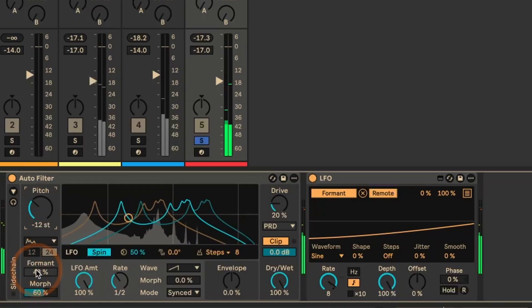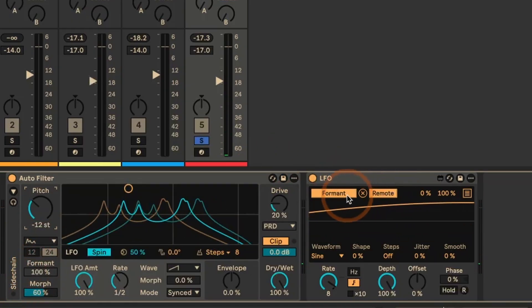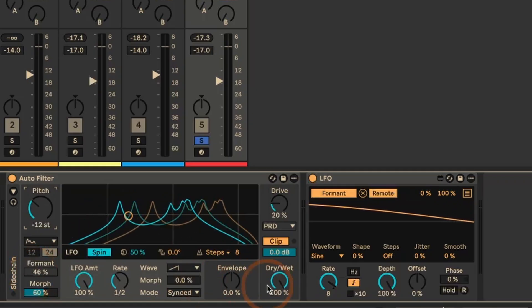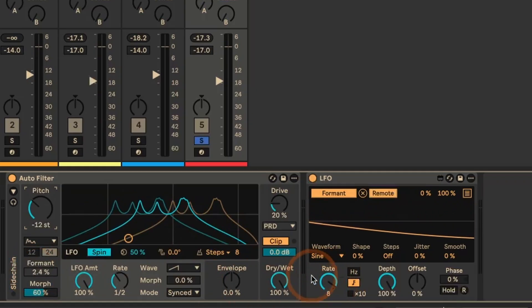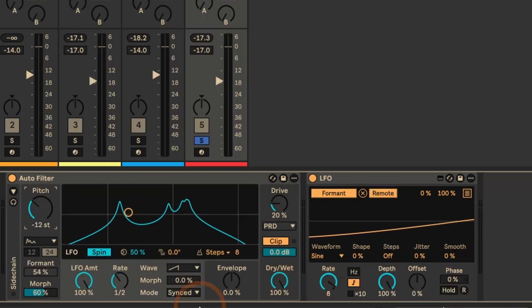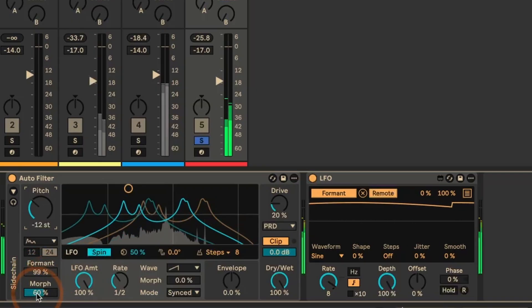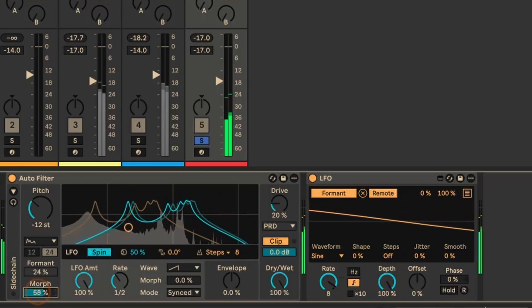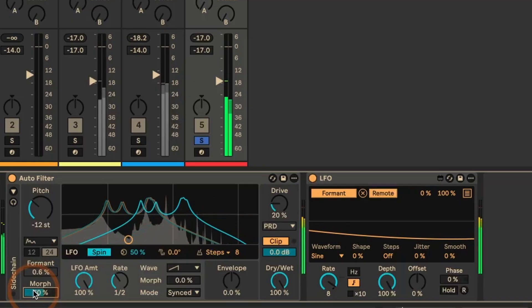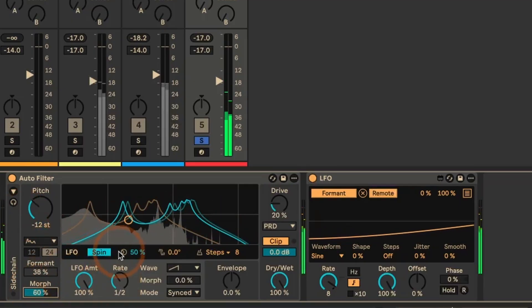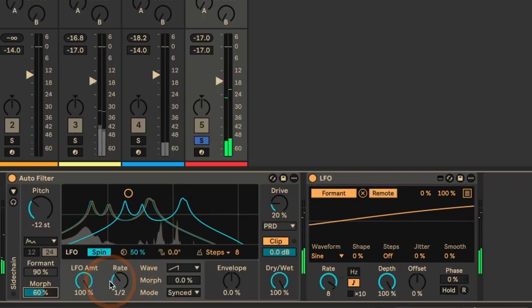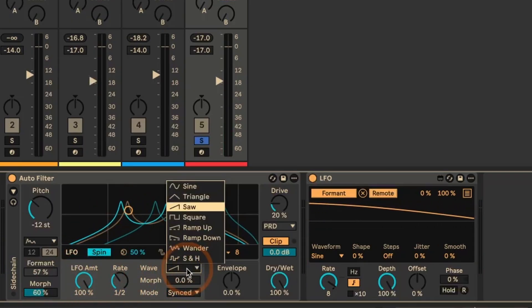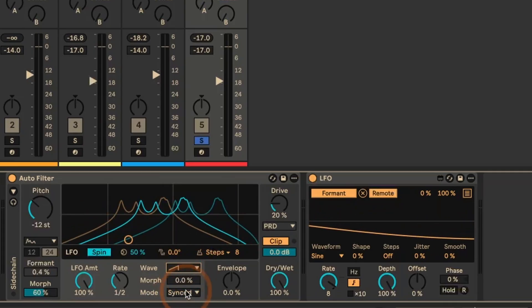And what I've also done is I've used the LFO set to remote and mapped to the formants here so that it moves through the formants, but I've set it to a rate of eight bars. So it's relatively slow how it's moving through the formants. So the different types of vowels like A, O and so on. Morph set to 60%. You can hear the difference here.